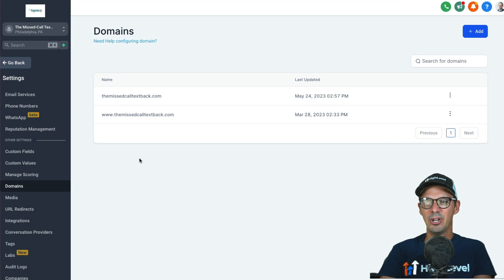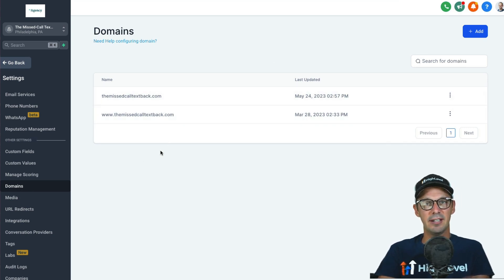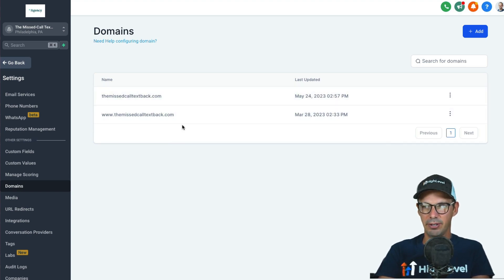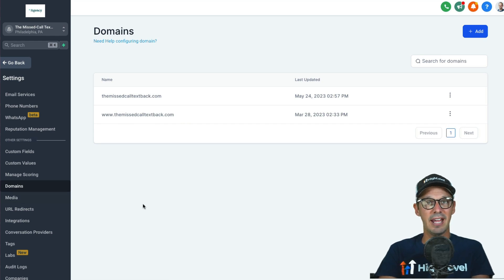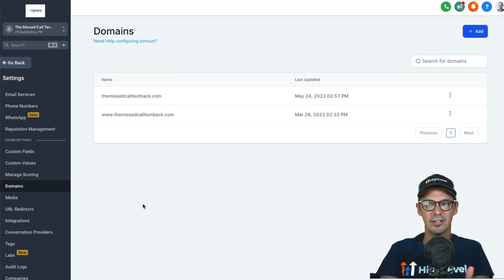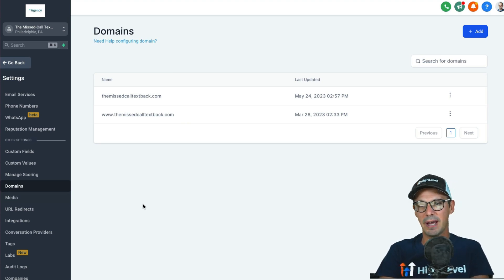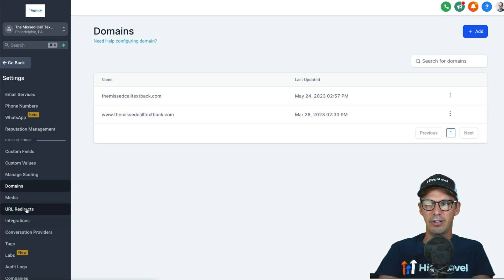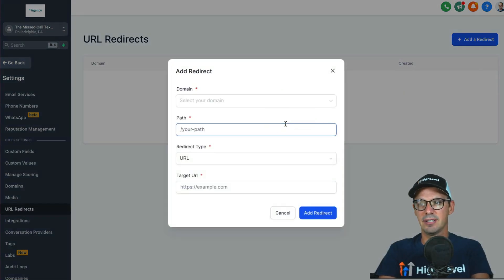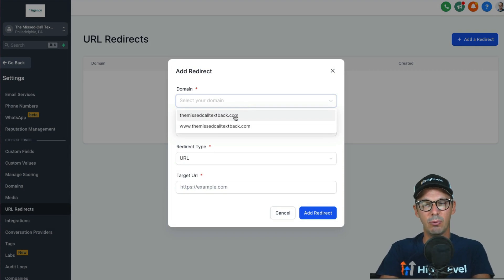Let's take a look at how we do that. If we hop into HighLevel and go to the Domains tab, you can see I've already added both domains — the non-www and the www. They currently exist simultaneously as two separate sites, and I want to redirect one to the other including the paths.